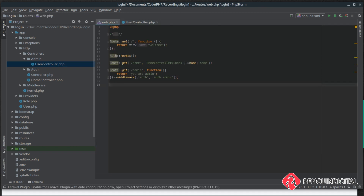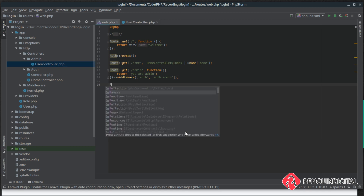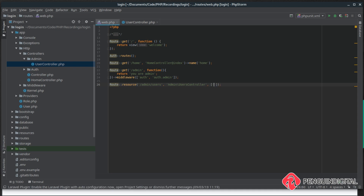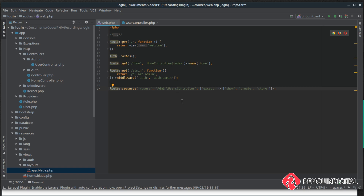Now let's update our routes to let Laravel know about the resourceful controller we just created. We'll create a resource route where the URL is /admin/users pointing to the Admin\UserController. Because we've removed some methods, we need to tell Laravel to exclude them using an except array as a third parameter, passing in show, create, and store. Quick correction — the controller is UserController, not UsersController, so let's remove the trailing 's'.